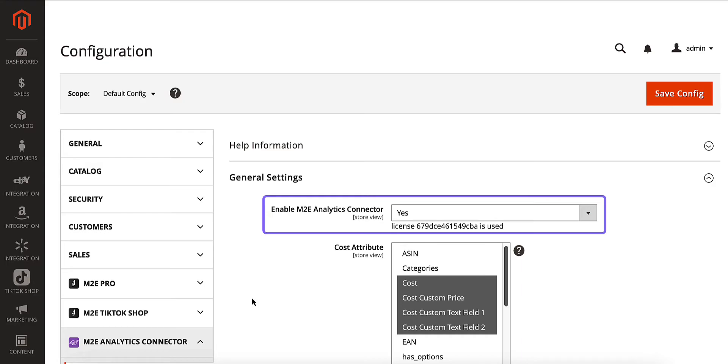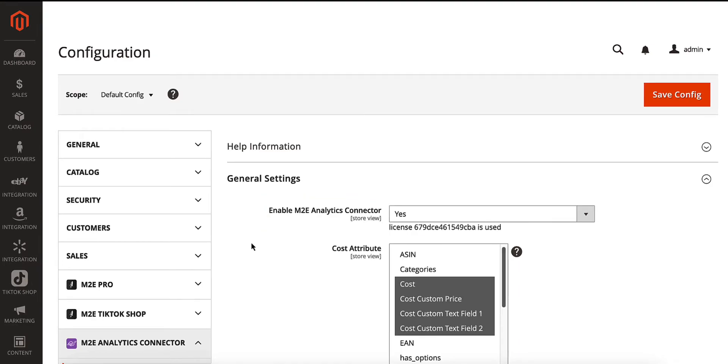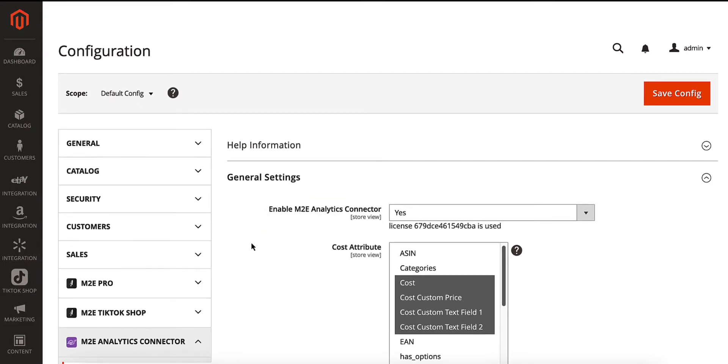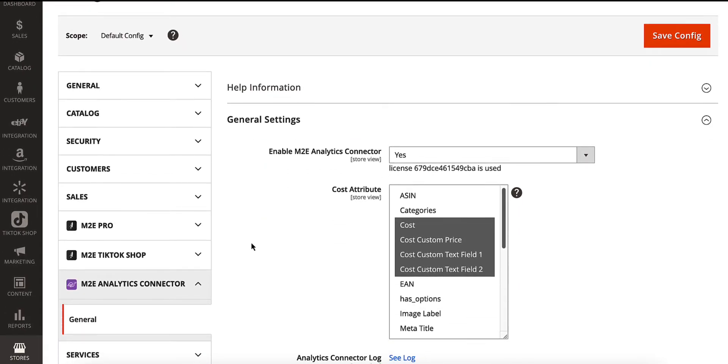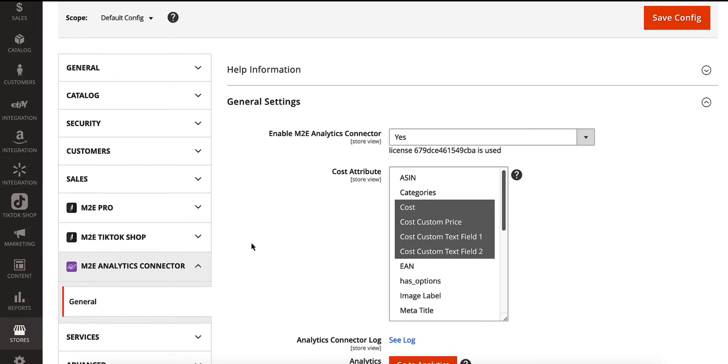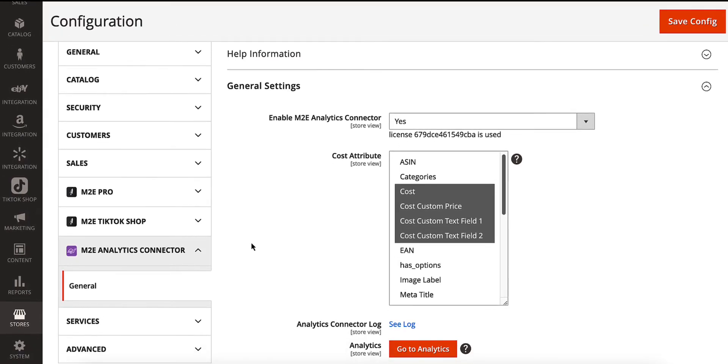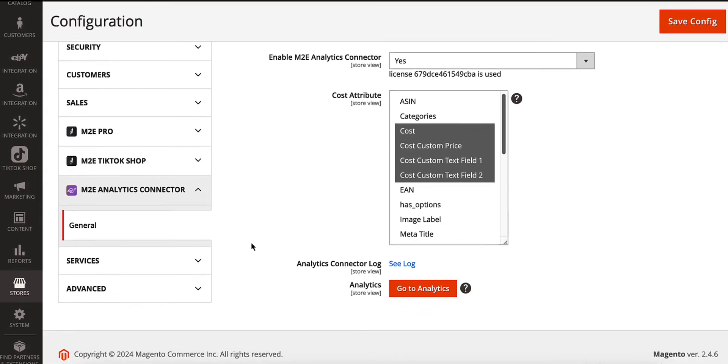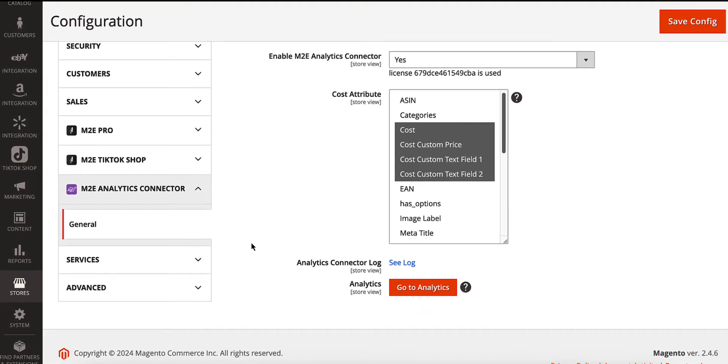Enable the connector with just one click. By default, the Extension will use the default cost attribute from your Magento. If you don't manage product cost in the default attribute, select your custom attribute or a combination of attributes that accurately reflects your costs.